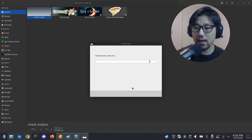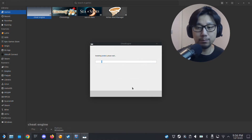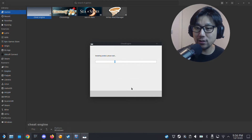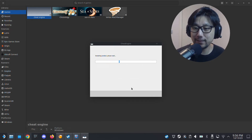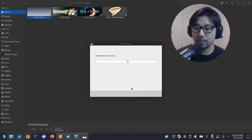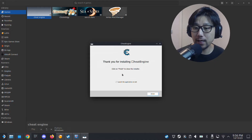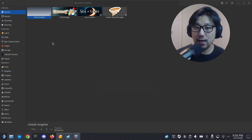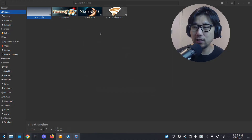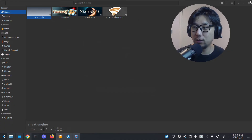Okay, it should be done any minute. Now it's done — I'm going to uncheck 'Launch the application on exit' because I don't want to launch it yet. Finish. That's basically it with Lutris — we're not going to run Cheat Engine from inside Lutris.